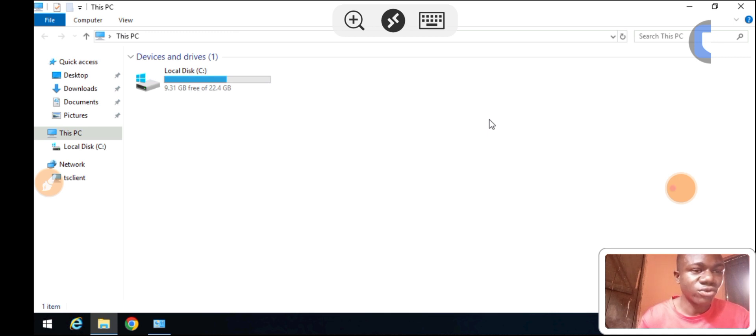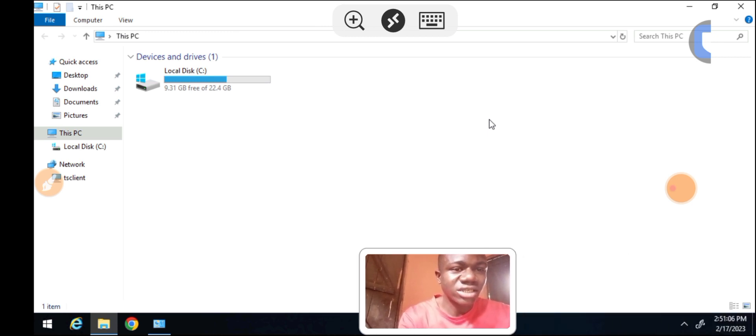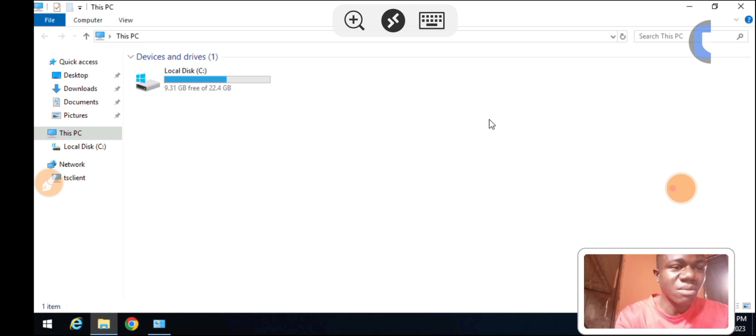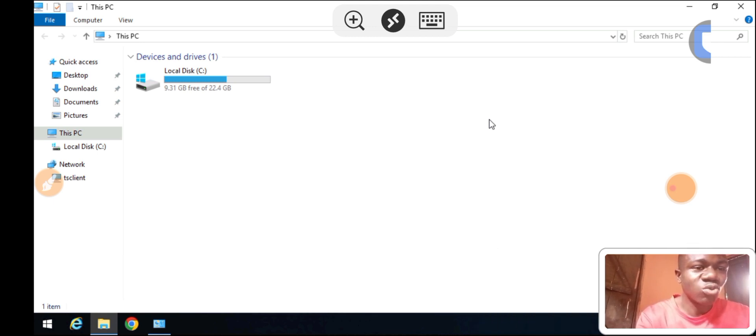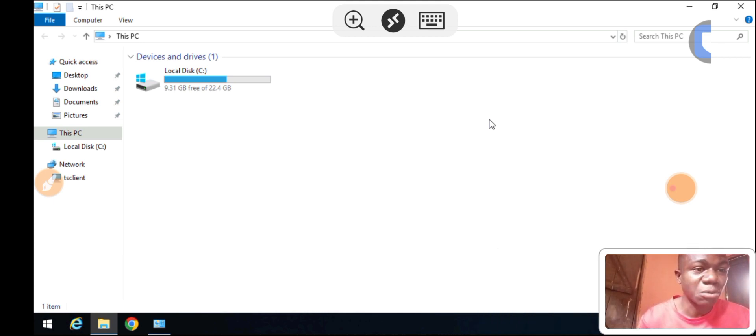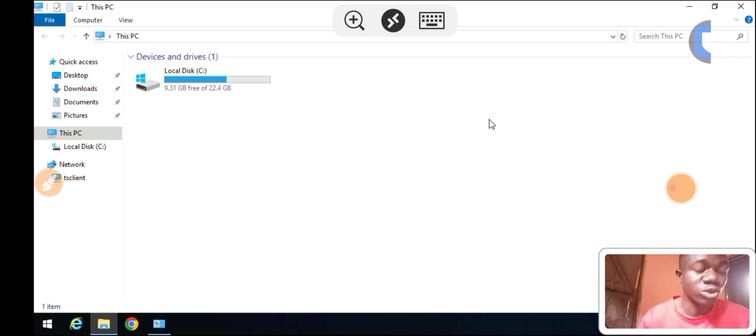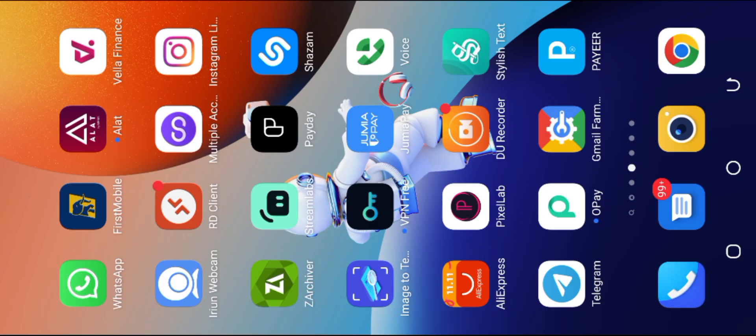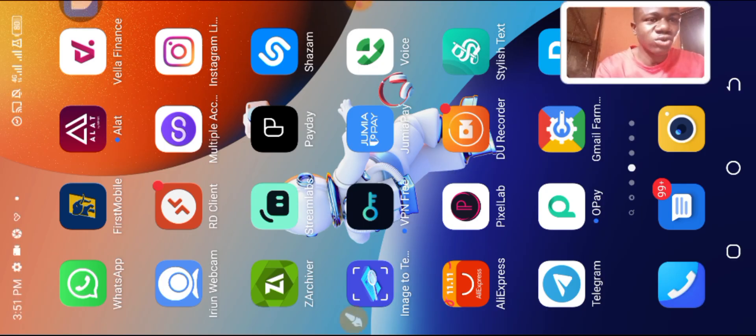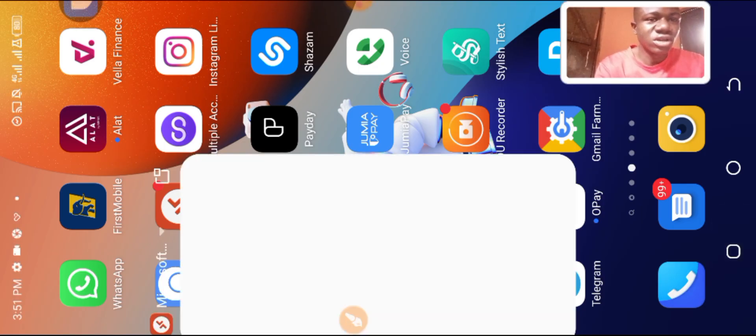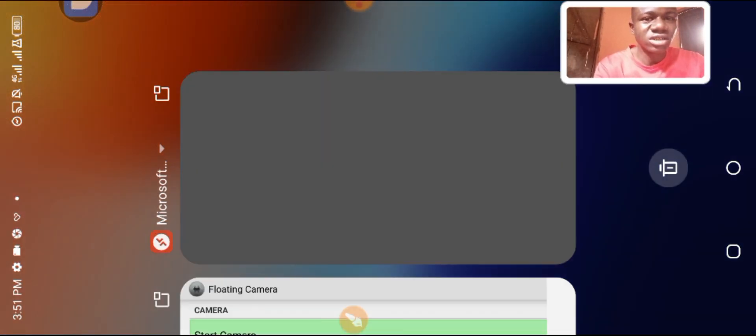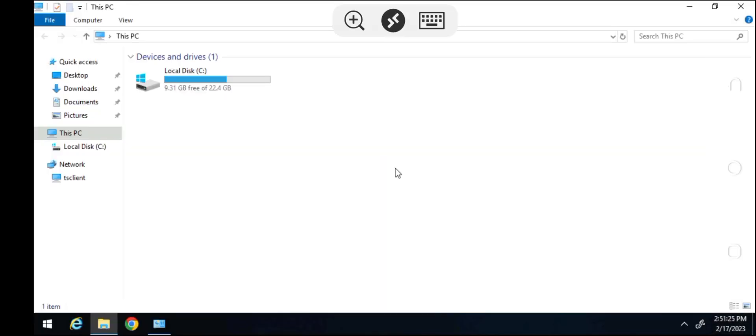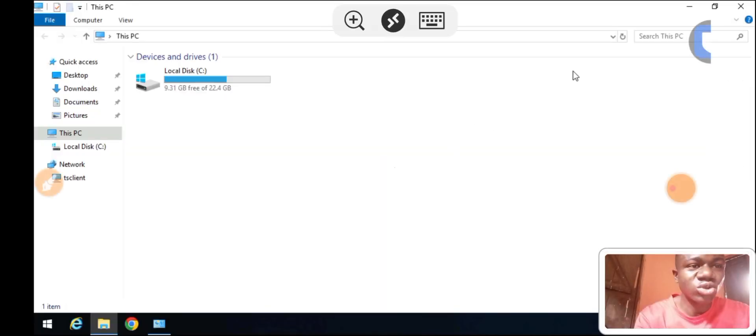Before I show you how to do this, I'm running this Windows Server 2019 on my Android phone. This camera you're seeing on screen, I just use a floating camera. You can see if I go back to home here, we are on my phone. But without further ado, let's get to the point of this video.